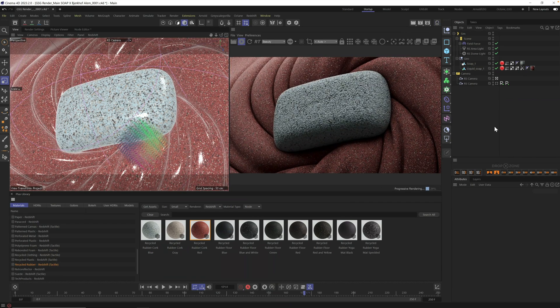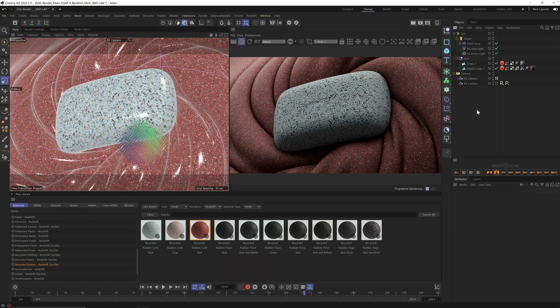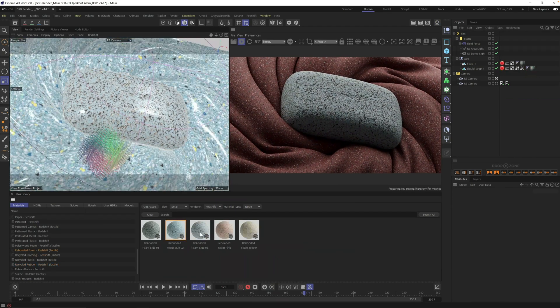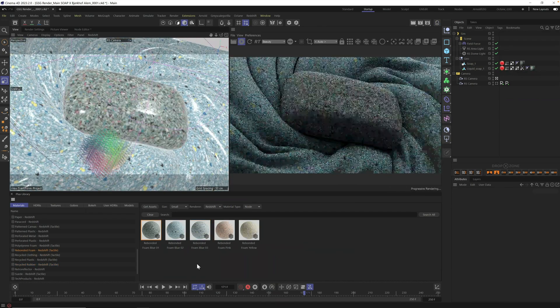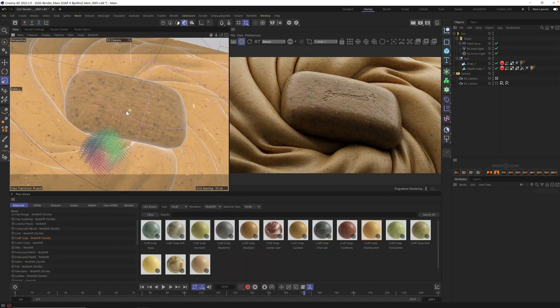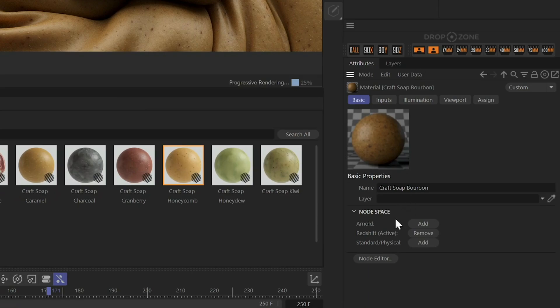Because they're all ready to go, you can just drag and drop different materials to quickly try a new look.